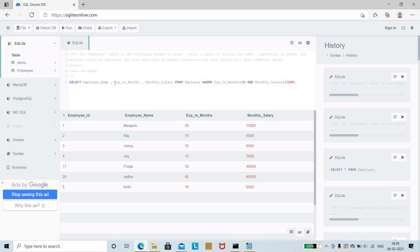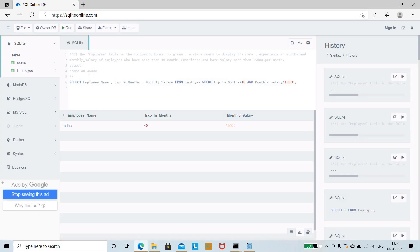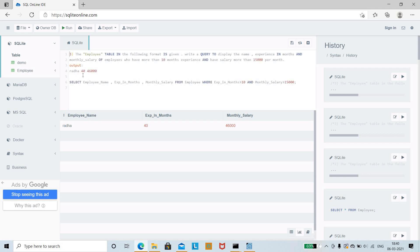So the complete query selects employee_name, experience_in_months, and monthly_salary from the employee table where experience_in_months is greater than 10 and monthly_salary is greater than 15,000. We run the query and get the exact expected output — 40 months experience with a salary meeting the criteria.